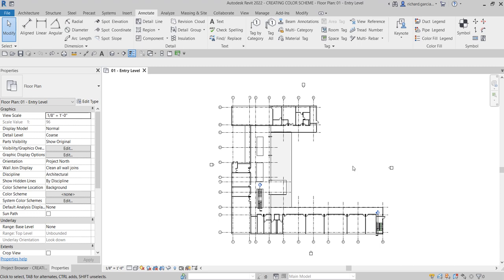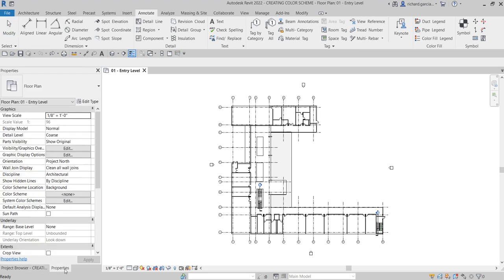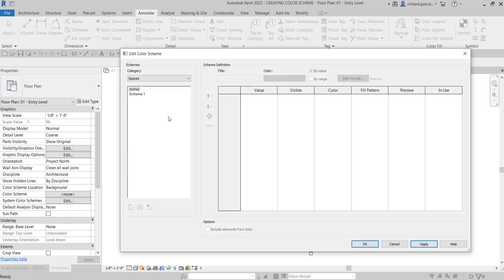Let's get started. The first thing we're going to do is go to Properties. We're doing this on our zero-one entry level view. Select Properties, then go to Graphics and look for Color Scheme. As you can see, it says None. Click on None, and then the Edit Color Scheme dialog box will open. We're going to change the category because we don't want Spaces — that's for MEP — we want Rooms.